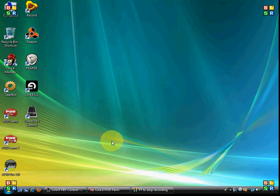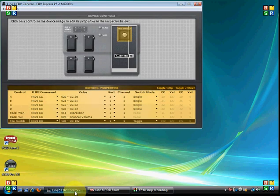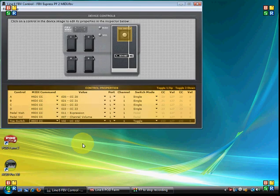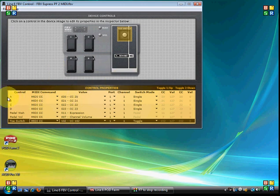So the first thing you'll want to do is make sure that both your FBV Express Mark II or shortboard Mark II device along with your Line 6 USB audio interface, in this case I'm using a tone port KB37 with the PodFarm 2 license installed on it, both of those should be connected to two different USB ports on your computer. And if you've done that, you can launch the FBV control program. It's pretty straightforward.